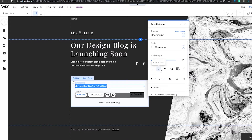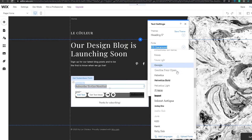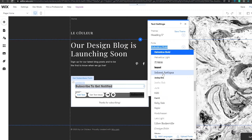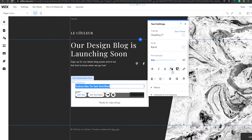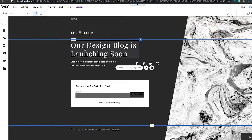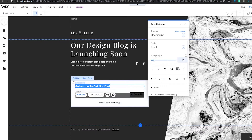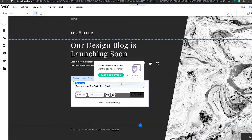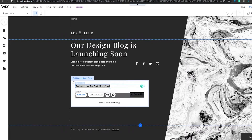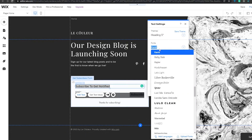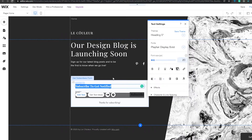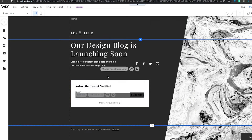We can change the font as well. We could try Helvetica but it's too bold. The overall website uses a certain font, so something out of place doesn't look great. Checking the existing text, it uses Playfair Display. Let's select Playfair Display Bold for the subscribe form heading — yes, I think that looks pretty good.